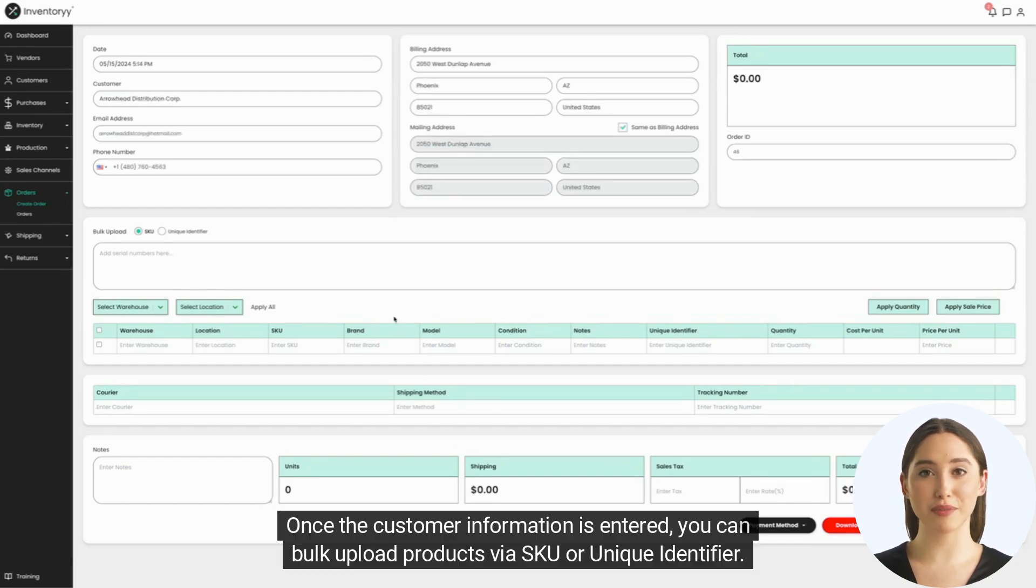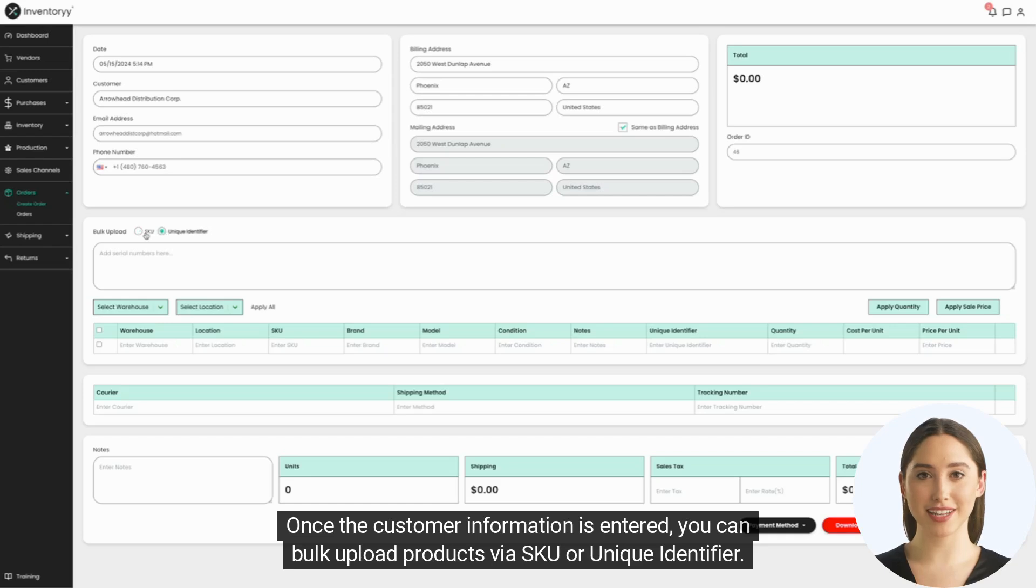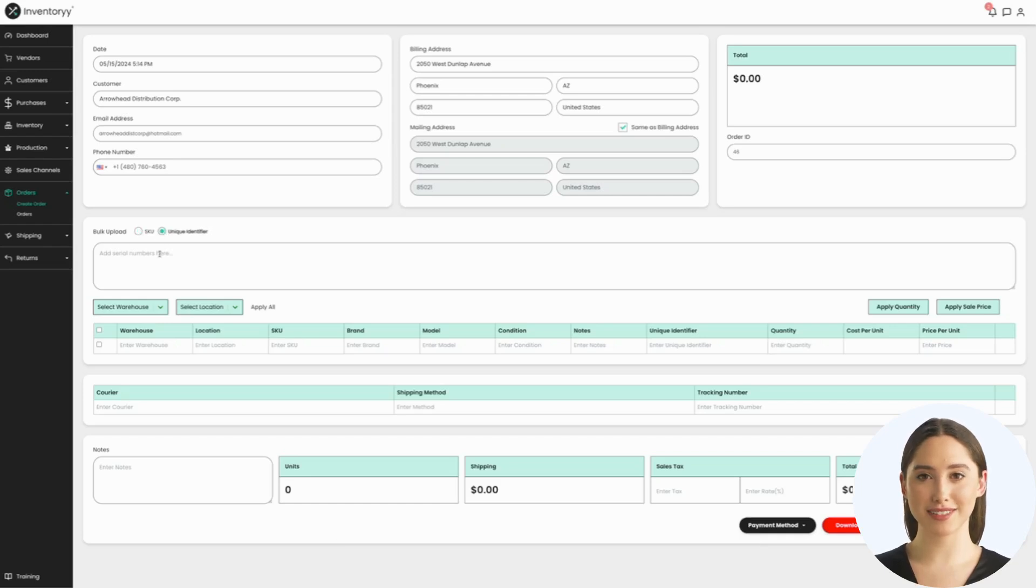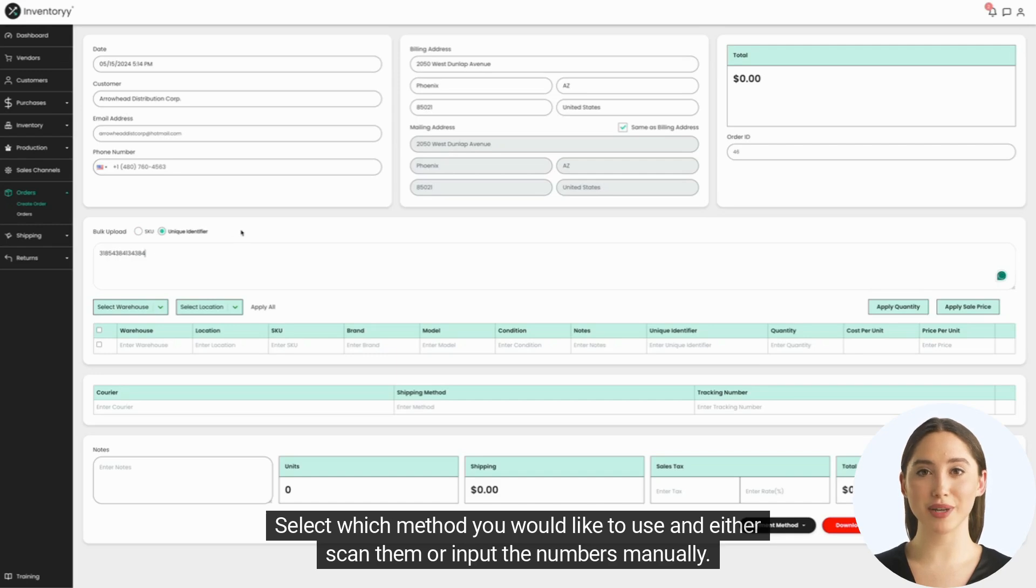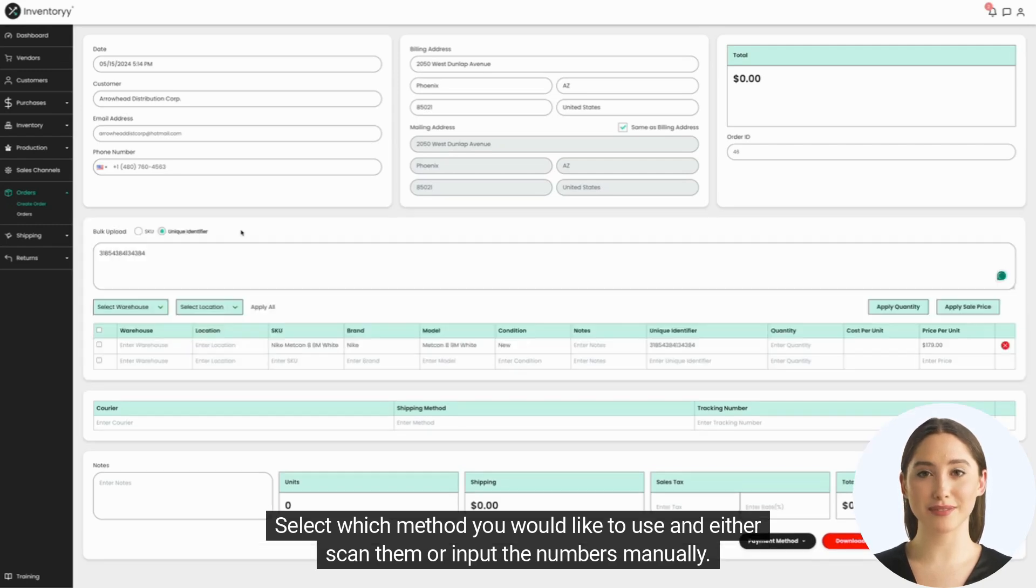Once the customer information is entered, you can bulk upload products via SKU or unique identifier. Select which method you would like to use and either scan them or input the numbers manually.